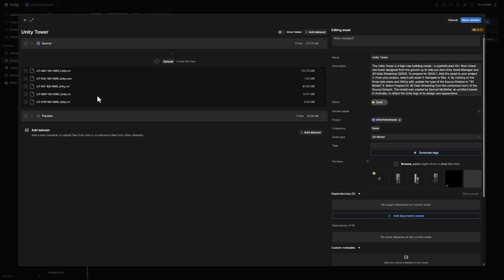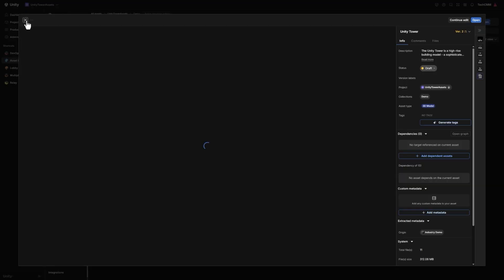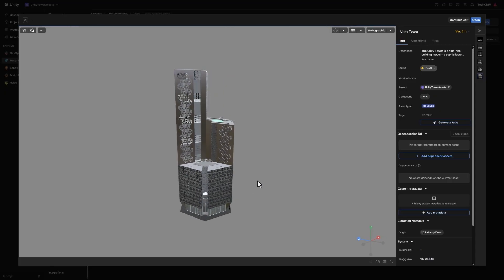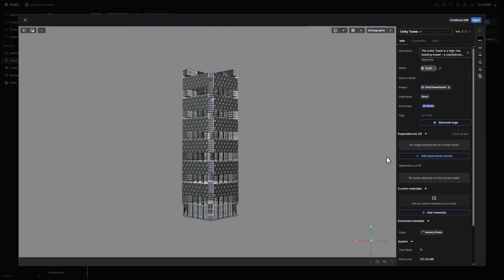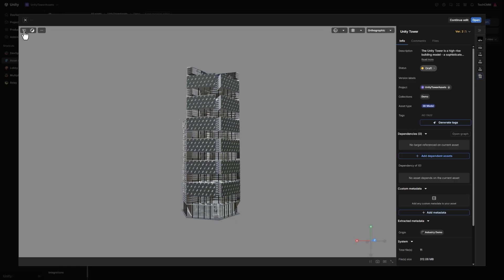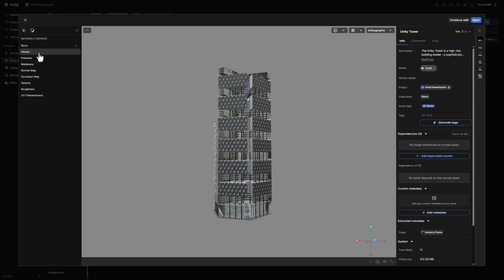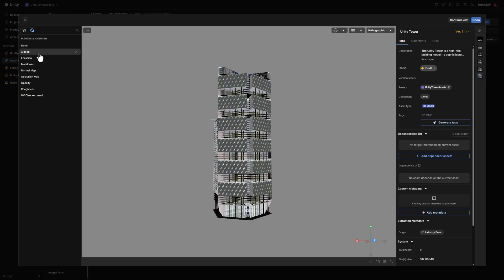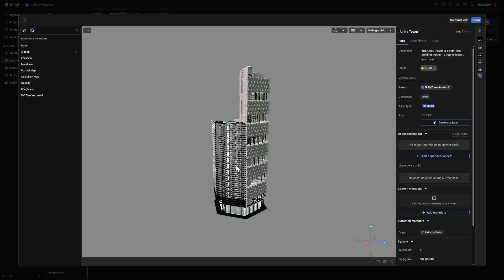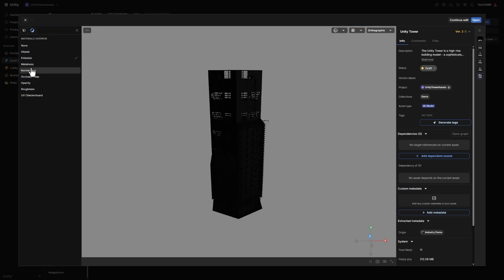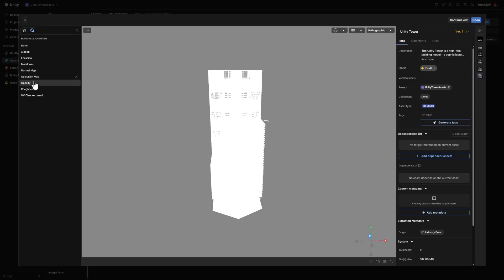It's worth noting that 3D Data Streaming supports over 30 3D formats. This process converts your model into a format optimized for real-time streaming. It preserves hierarchy and metadata while ensuring even large industrial files like CAD assemblies load quickly and consistently across devices. By preparing assets this way, everyone on your team sees the same version without waiting for manual uploads.